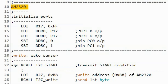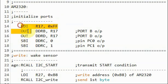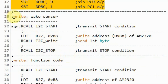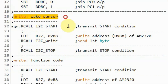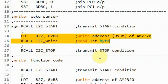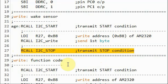In the assembly code, we first initialize the ports. Then we write the wake sensor command: we start by sending the start pulse, then the write address of the AM2320 sensor, then the stop pulse.